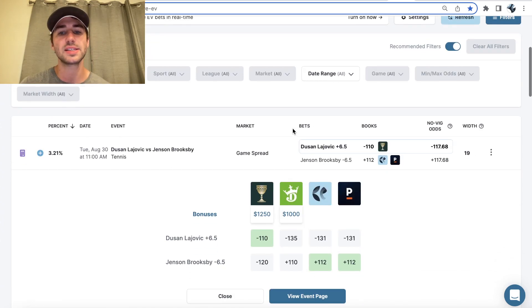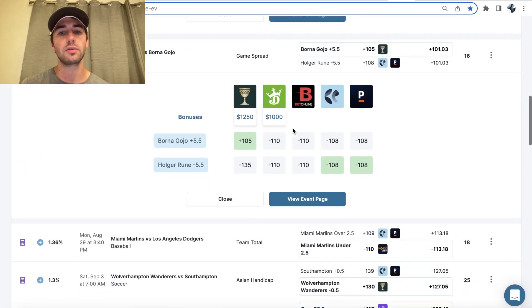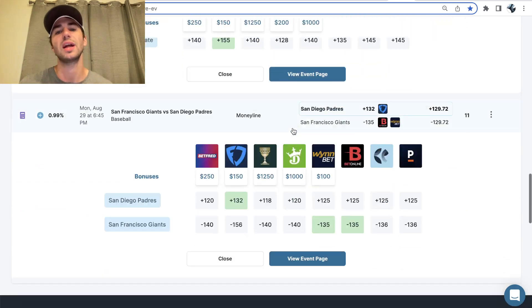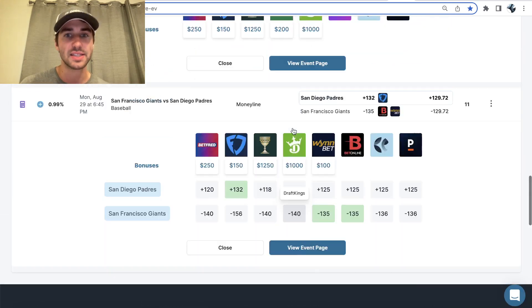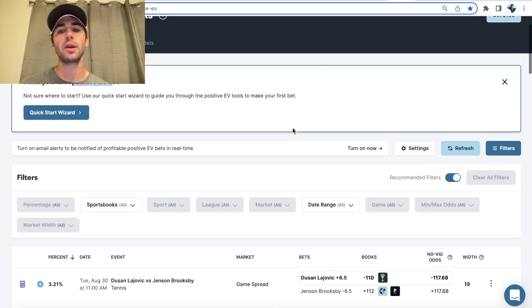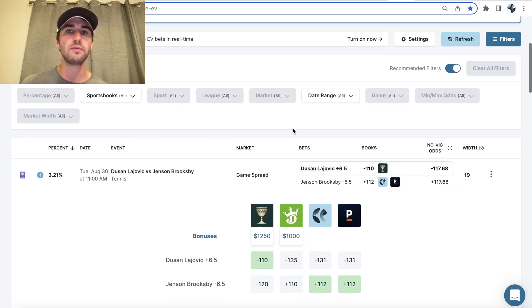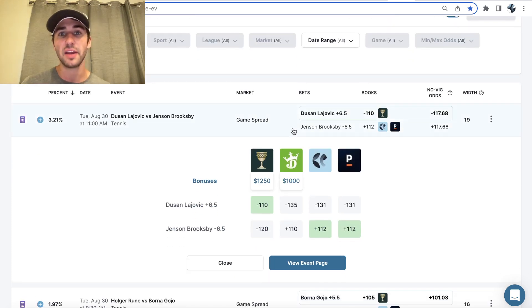And essentially, if you place 300 bets from this page, of course, not every single bet is going to win. But over the course of the long run, you'll make money because all of your bets have an edge.